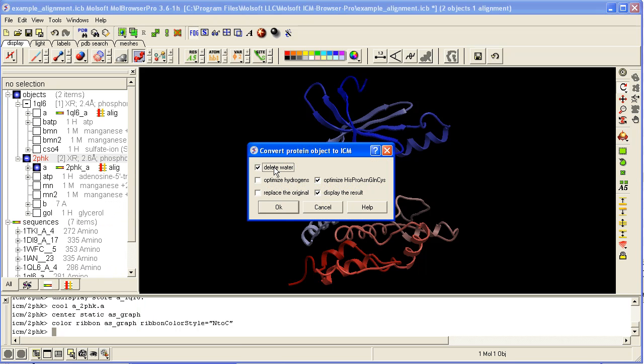You then have options to delete water or not. You should always optimize all the hydrogens, or if you want a quick conversion, you can just optimize the histidines, prolines, asparagines, glutamines, and cysteines.